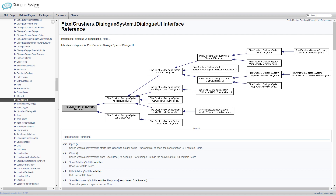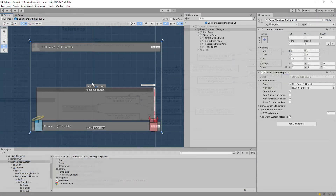There's a starter script in the templates folder where you can fill in your code for a few simple methods. That code doesn't even need to do anything graphical — you could make a Dialog UI that's entirely audio. However, the default implementation uses Unity's standard UI system, and it's called the Standard Dialog UI system.